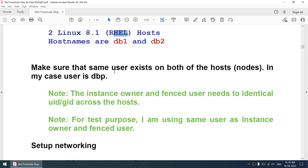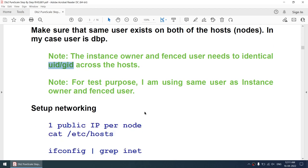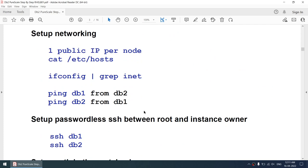For the instance owner, I'll be using the instance owner as 'dbp'. Make sure that same user exists on both nodes and that the UID and GID across the hosts are matching — the user ID and group ID for the instance owner and the fenced user. For test purposes I'm using the same user as the instance owner and fenced user. I'll be using only one public IP per node.